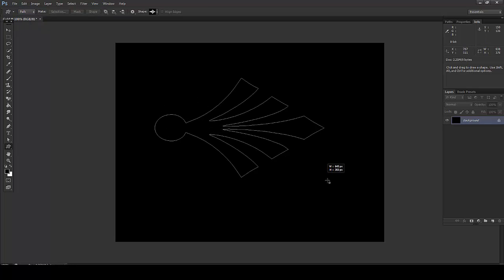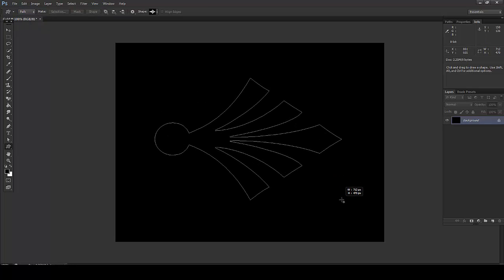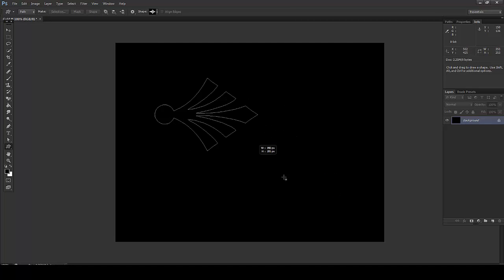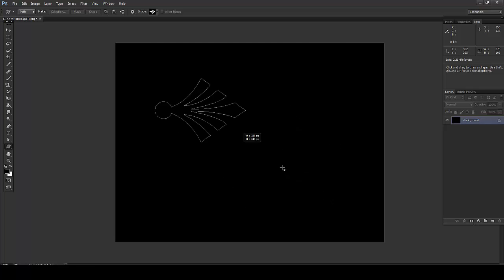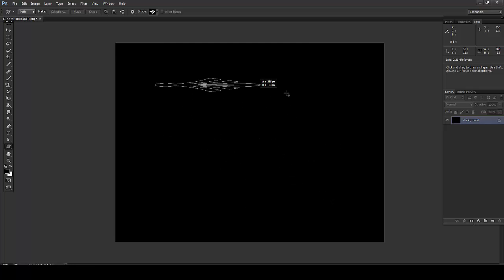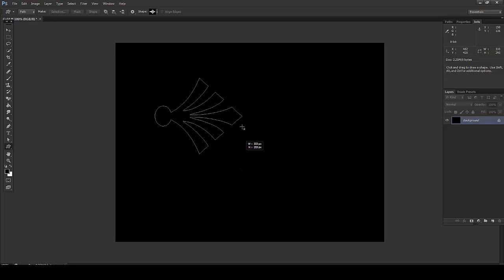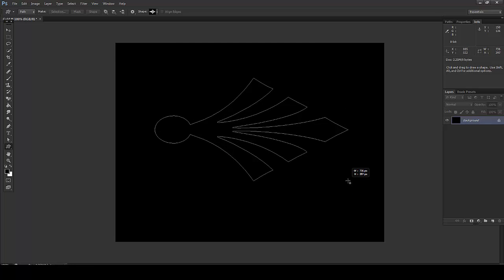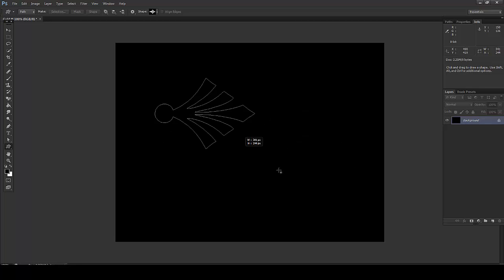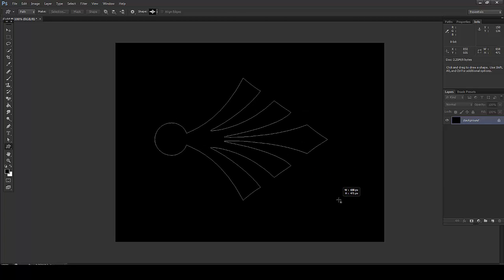So if you drag like this you can get this shape, but be sure to press Shift to get the proportionate shape. If you don't press Shift, the shape will be distorted like this. So press Shift and drag, and you'll get a proper proportionate shape.